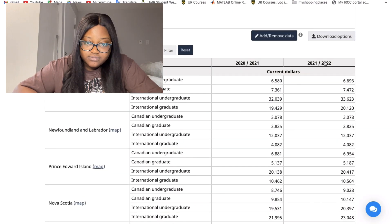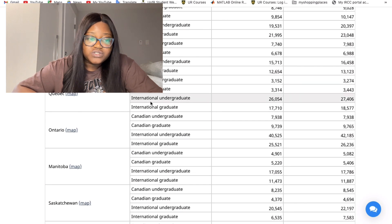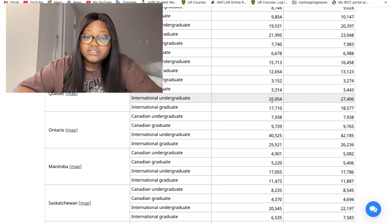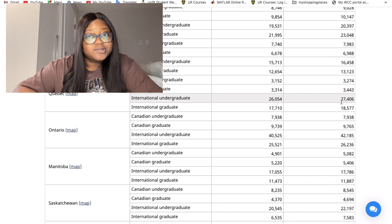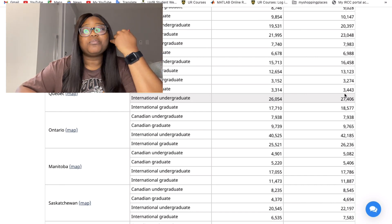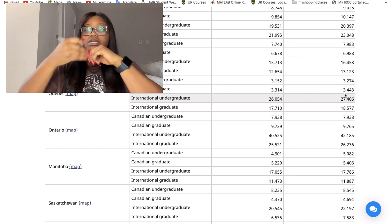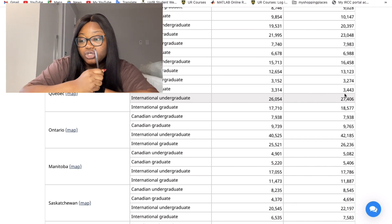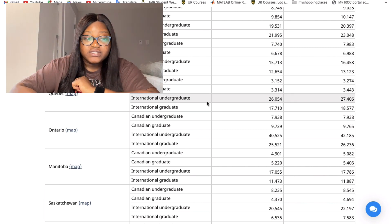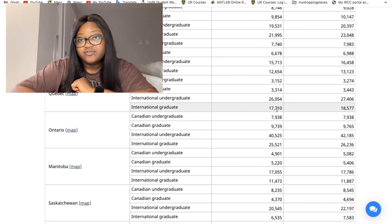Quebec, the French-speaking or bilingual part of Canada, has an international undergraduate tuition fee that was twenty-six thousand and fifty-four dollars and has gone up to twenty-seven thousand four hundred and six dollars. For graduate students in Quebec it's seventeen thousand seven hundred and ten, rising to eighteen thousand dollars. This is a huge amount of money that students are working hard for.